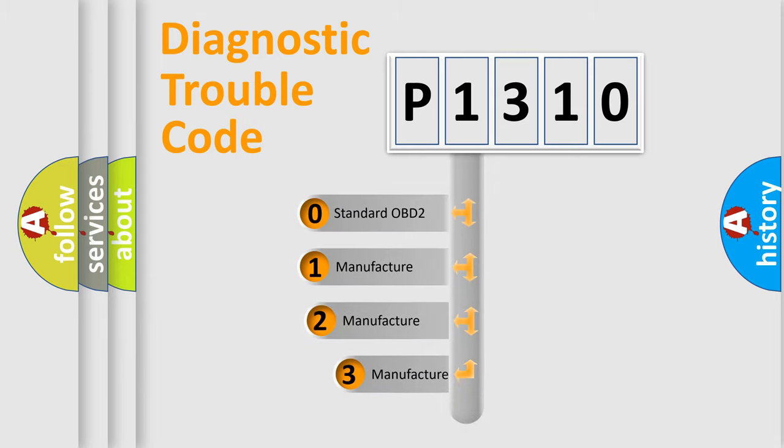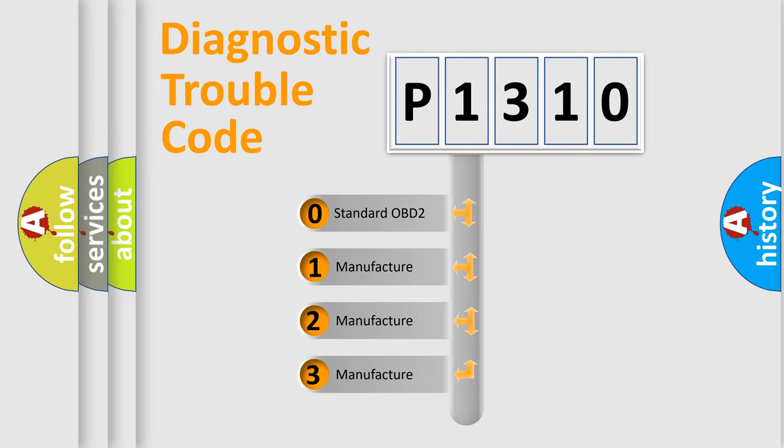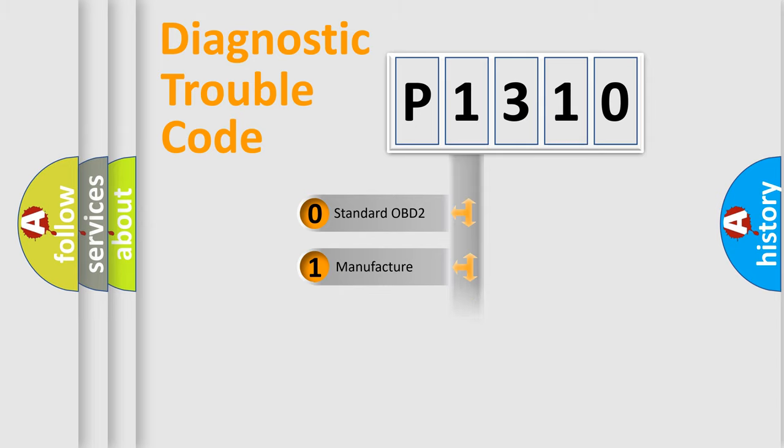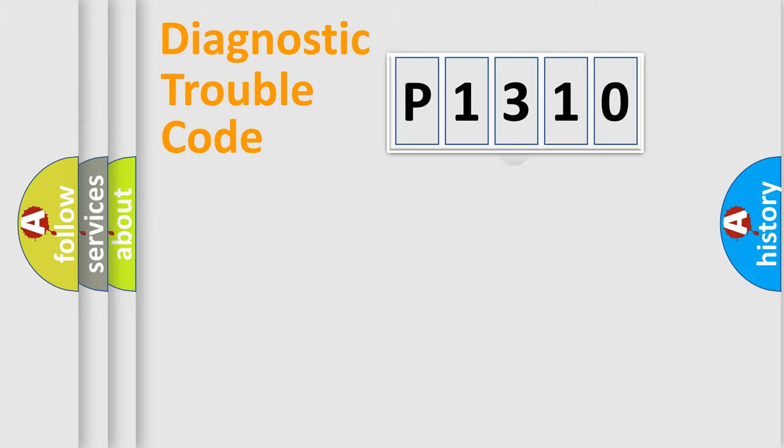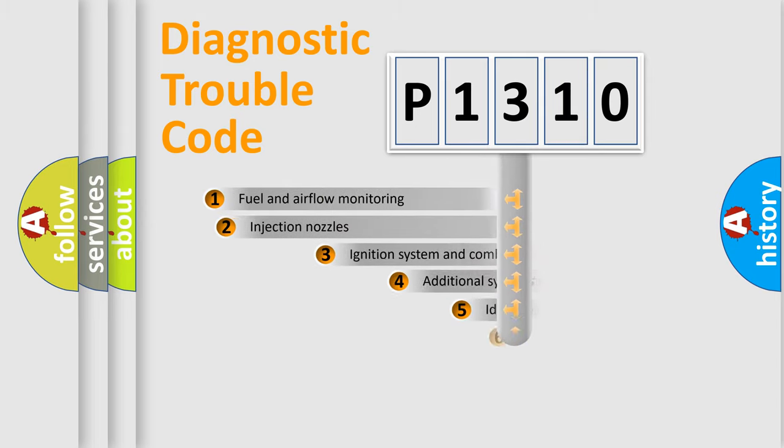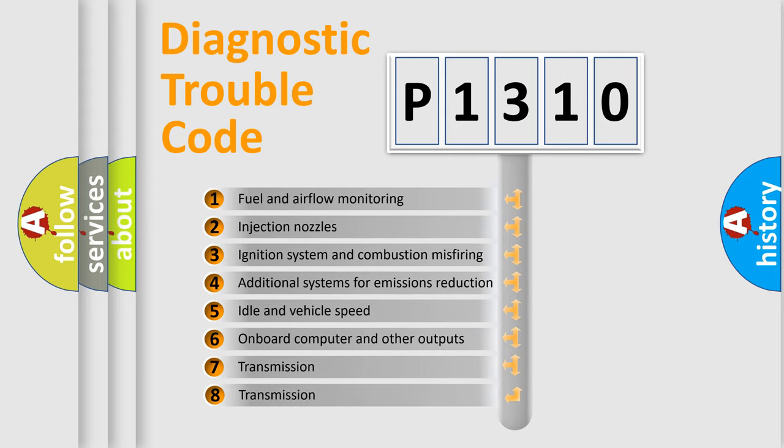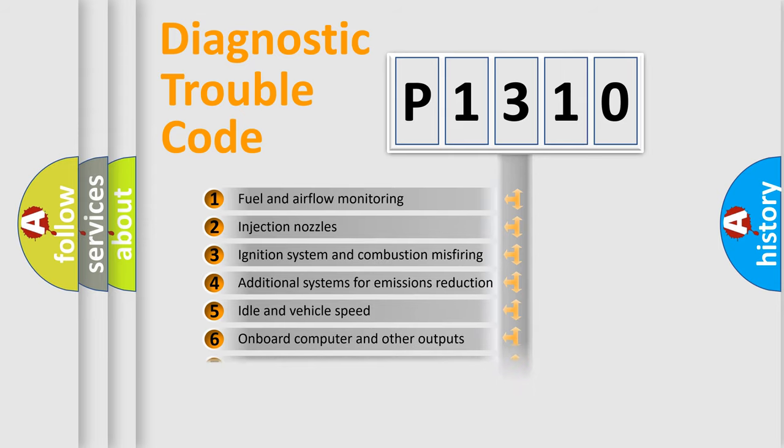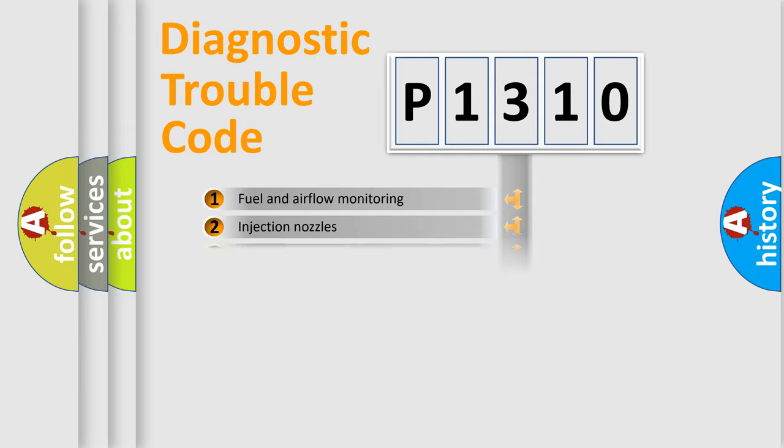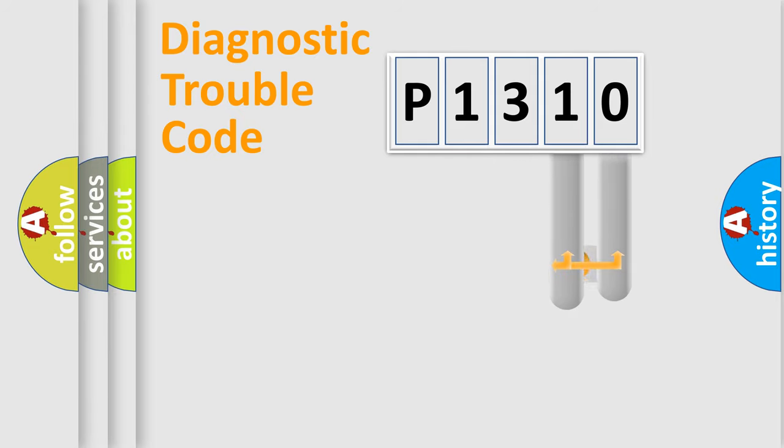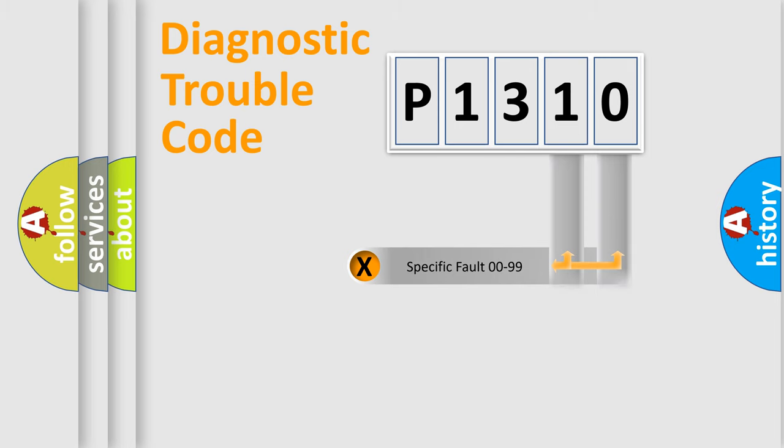If the second character is expressed as zero, it is a standardized error. In the case of numbers 1, 2, or 3, it is a manufacturer-specific error. The third character specifies a subset of errors. The distribution shown is valid only for the standardized DTC code. Only the last two characters define the specific fault of the group.